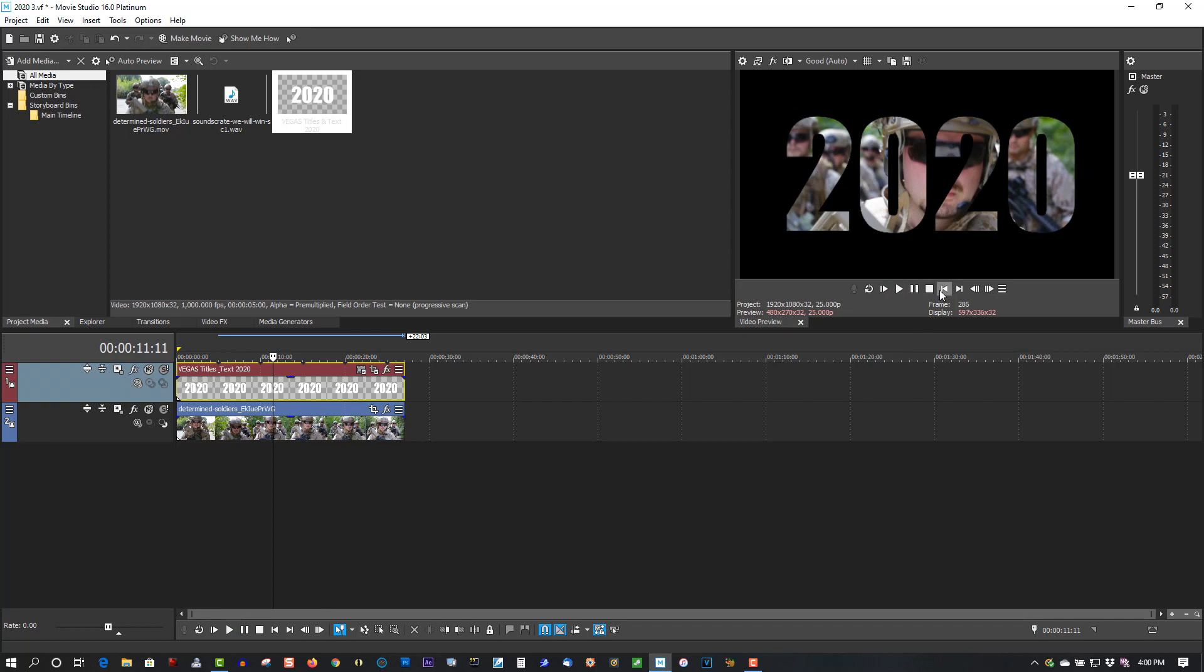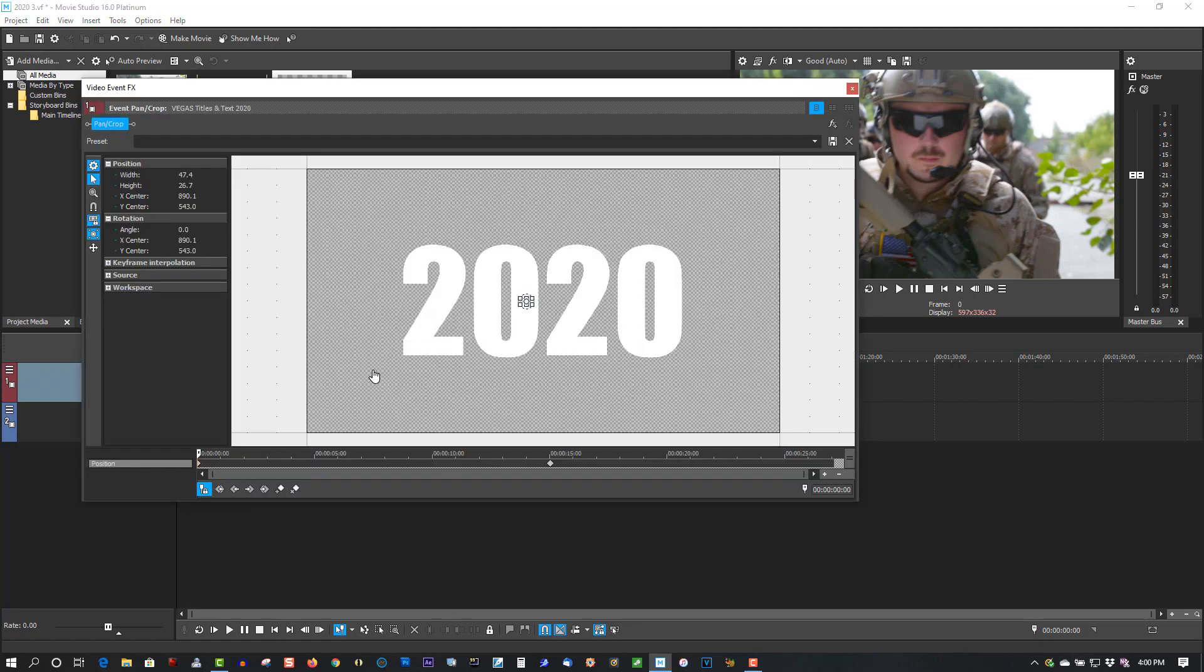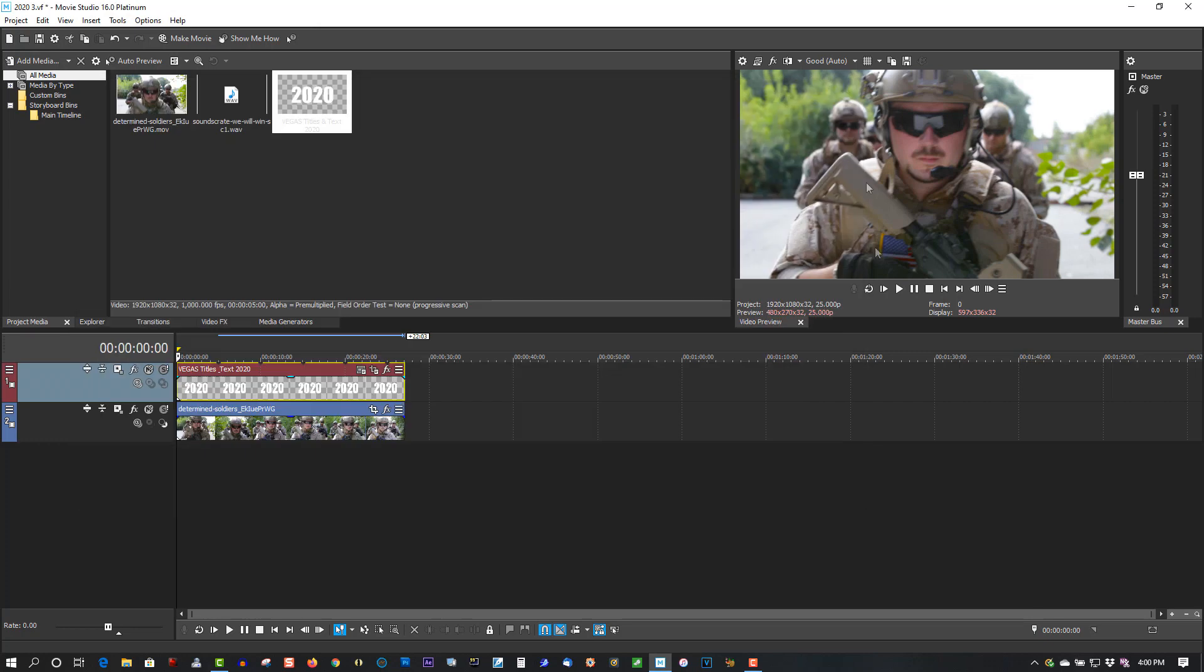Let's have it static for a bit before it actually displays the title. Go back to Event Panel Crop. Just grab this keyframe here and drag it to about the five-second mark - actually the four-second mark. Then the video plays and the title will display.